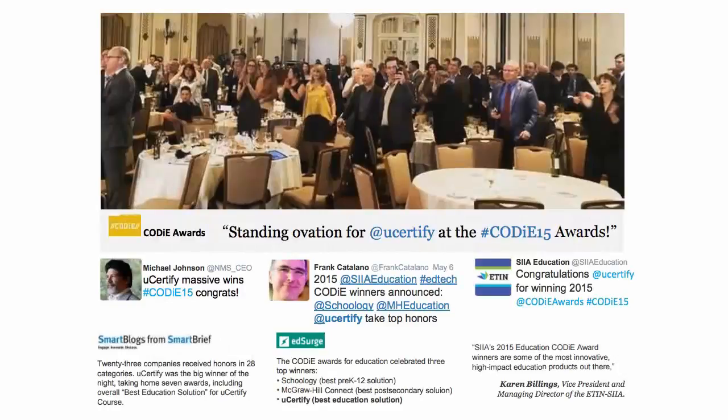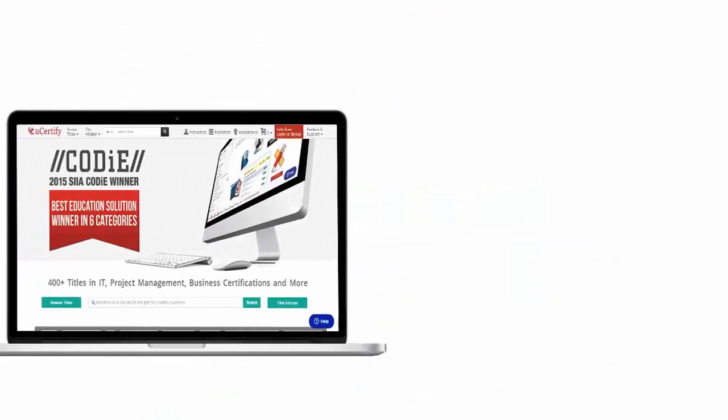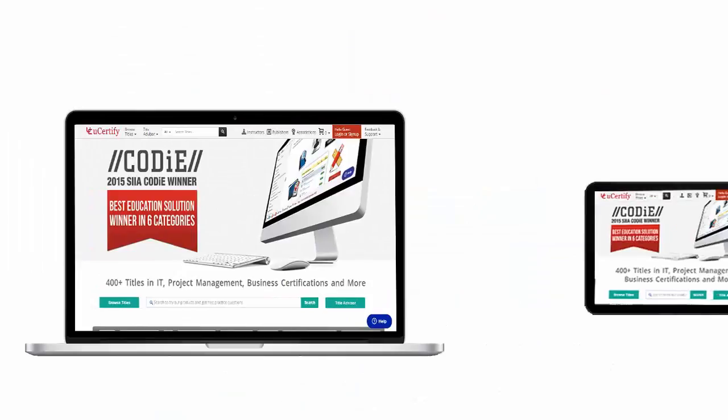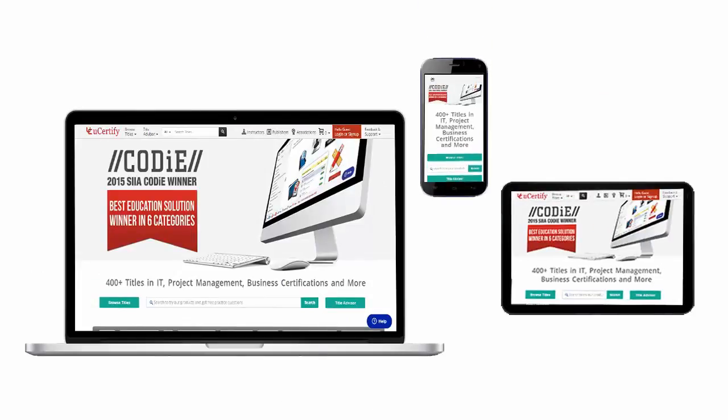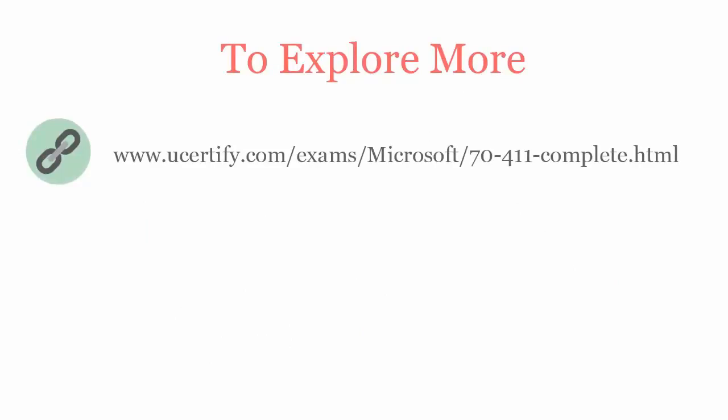UCertify's expertise has been recognized worldwide. UCertify has won SIIA CODIE Awards 2015 in six categories and was the overall winner in the Best Education Solution category. All UCertify products are device-friendly and can be accessed on your Mac, tablet, or smartphone. To explore more about UCertify titles and features, please visit www.ucertify.com/exams/Microsoft/70411-complete.